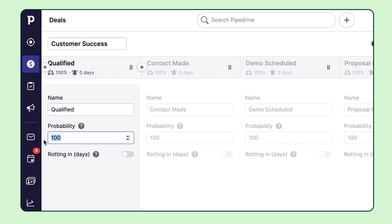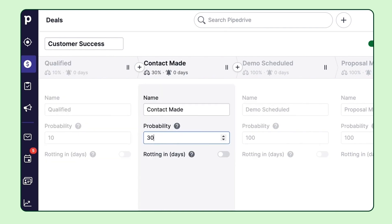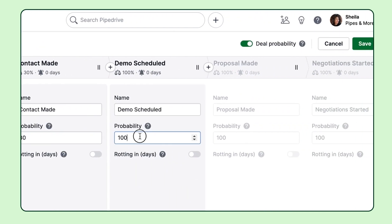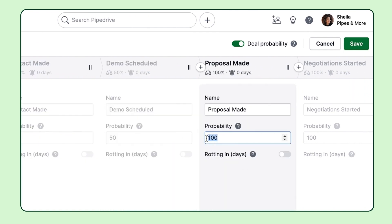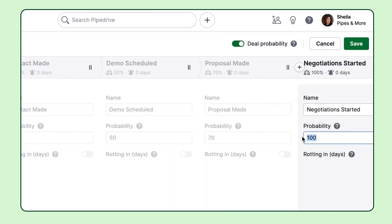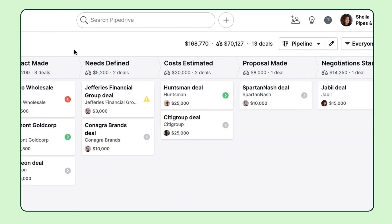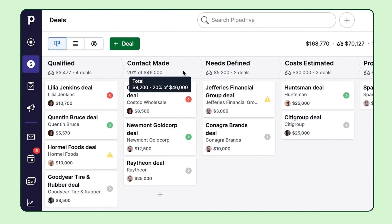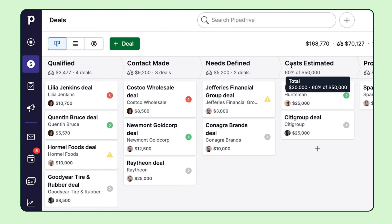Now here you can define the probability of winning your deals in each stage. So it's pretty natural that you're less likely to win a deal in the first stage of your pipeline and more likely to win it further along. So if this is enabled, your deal stage will automatically display the percentage of the total expected revenue for all deals in that specific stage of the pipeline view.